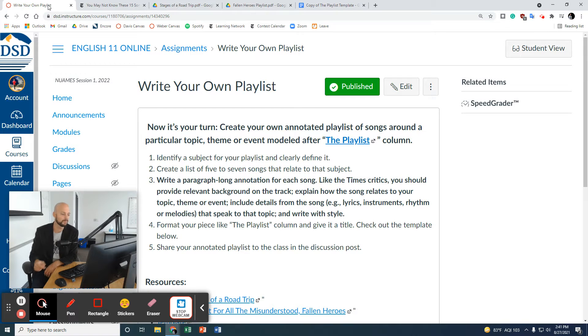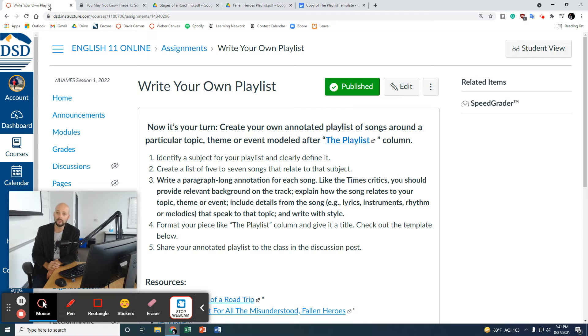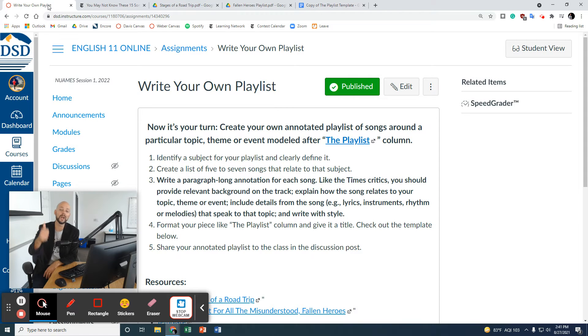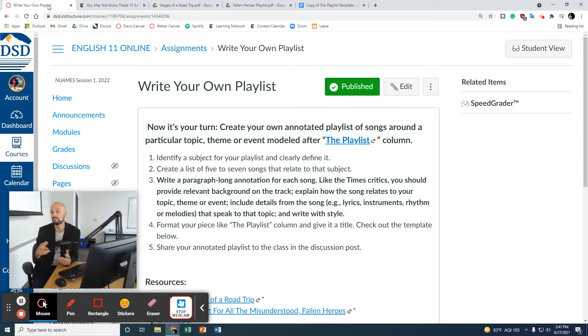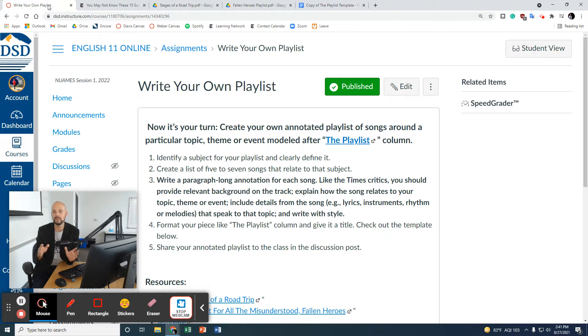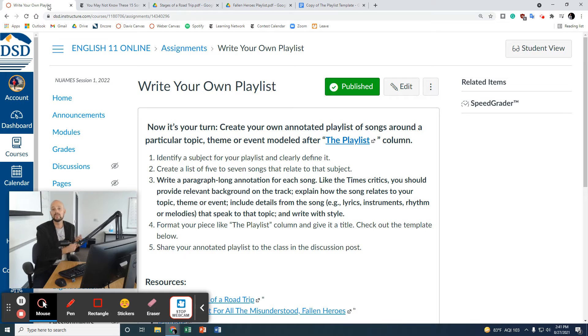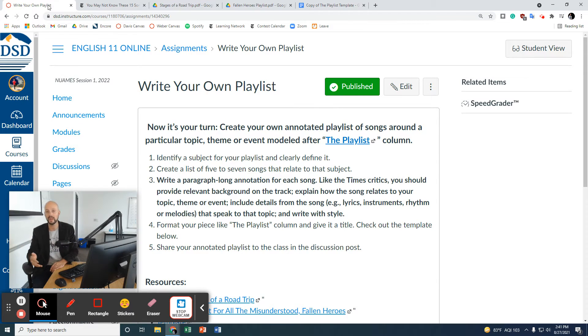Then, you are going to write a one-paragraph explanation about each song. This playlist is going to be about six paragraphs, maybe a little bit more. For each song that you select, you are going to write a paragraph-long annotation. Like the Times Critic, you're going to include a few things of information. You're going to provide relevant background information on each track. The first sentence for each track is going to probably be the name of the artist, the name of the song, when it was created, kind of the genre, maybe a little bit of the context.